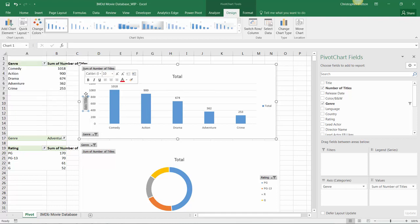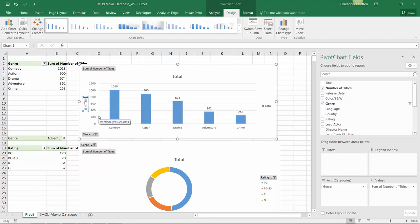Now I can just give this axis title a name. In this case, number of titles. And there you go.